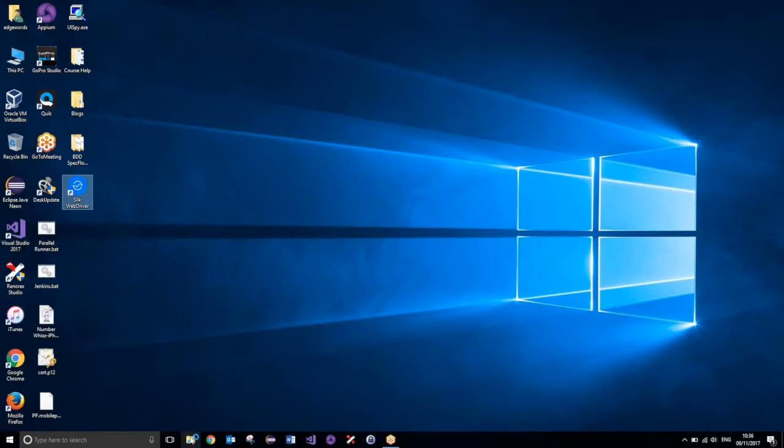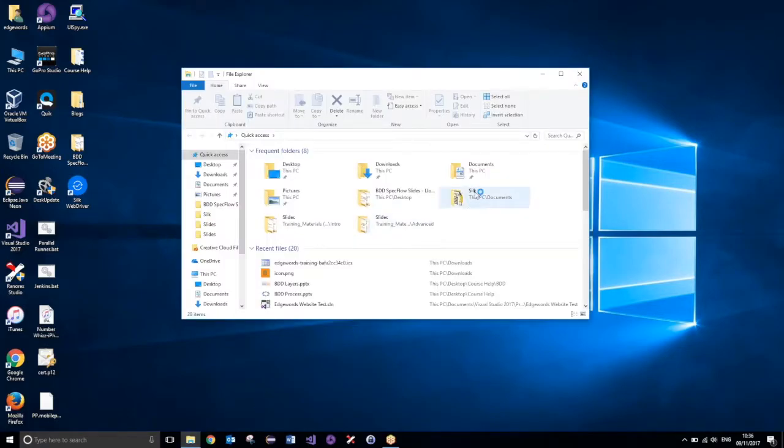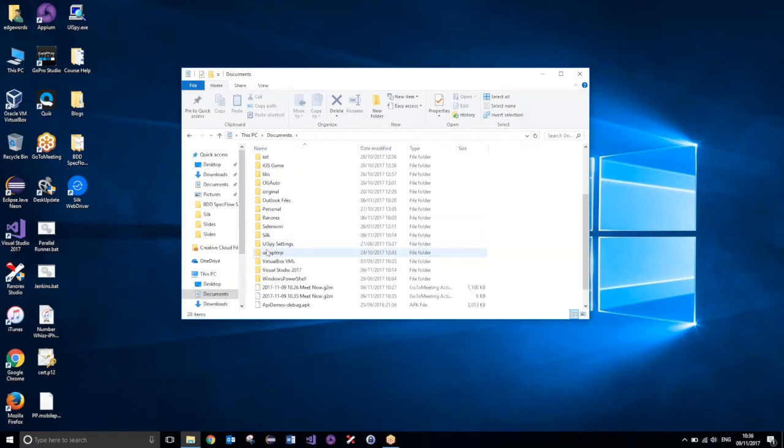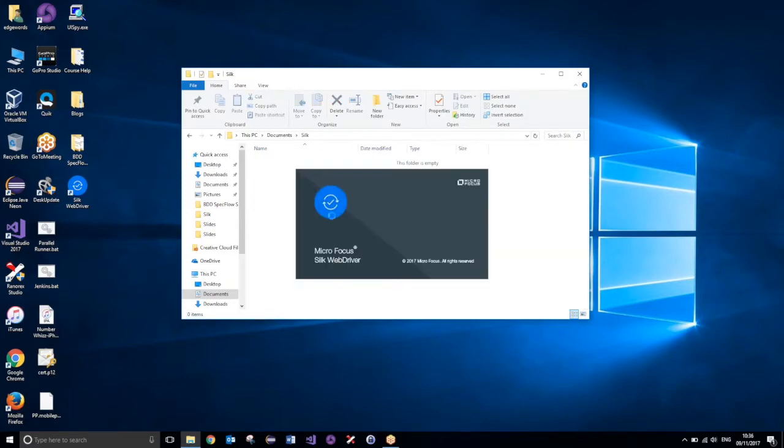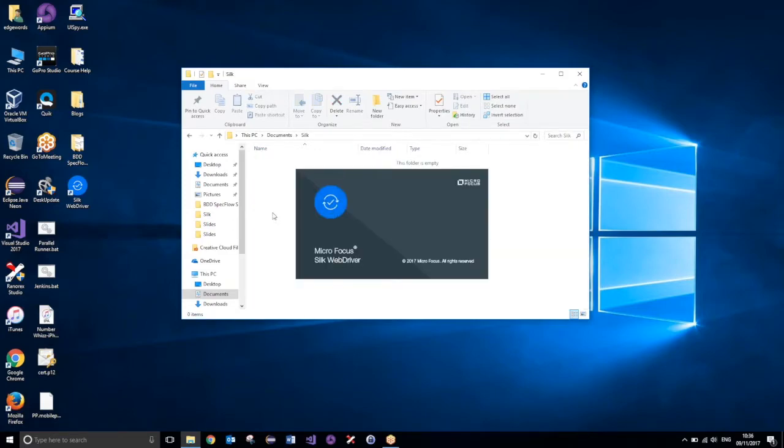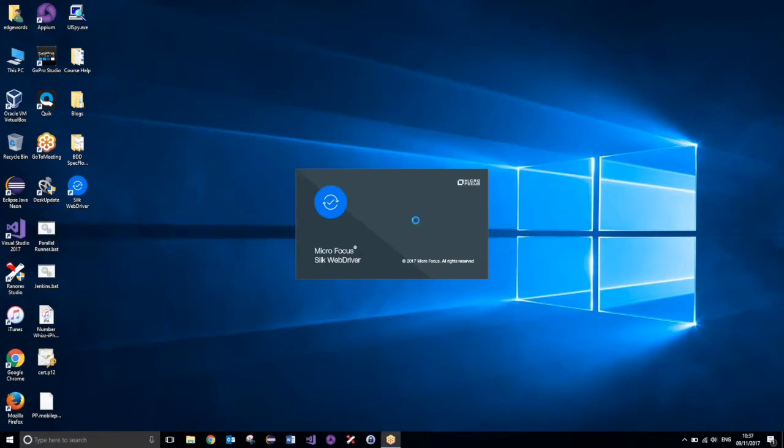Now, for this demonstration, I have also created a Silk folder in my documents, so that's just where I'm going to place my test scripts. I'll just wait two seconds for this to load.